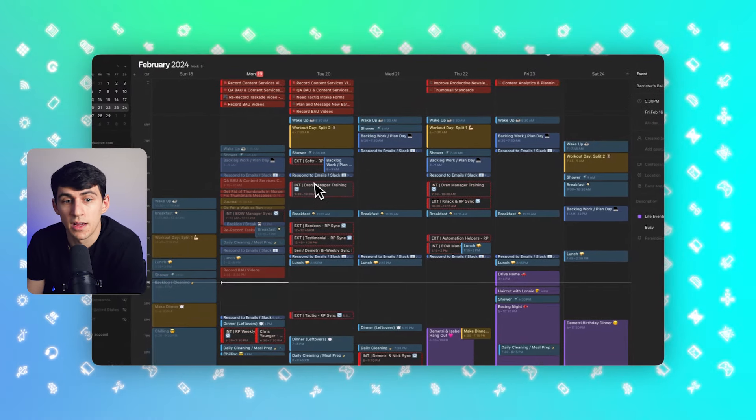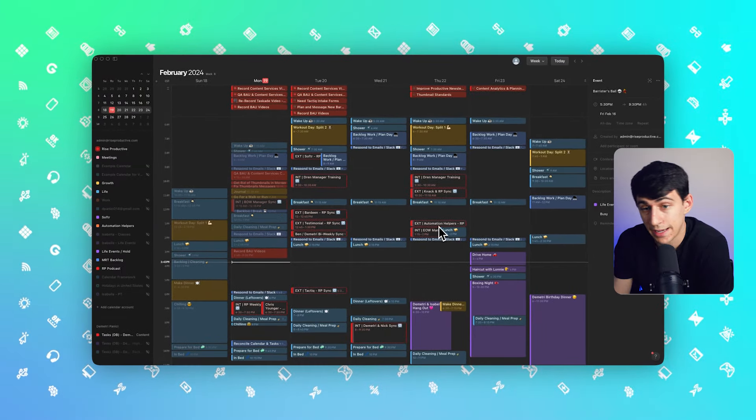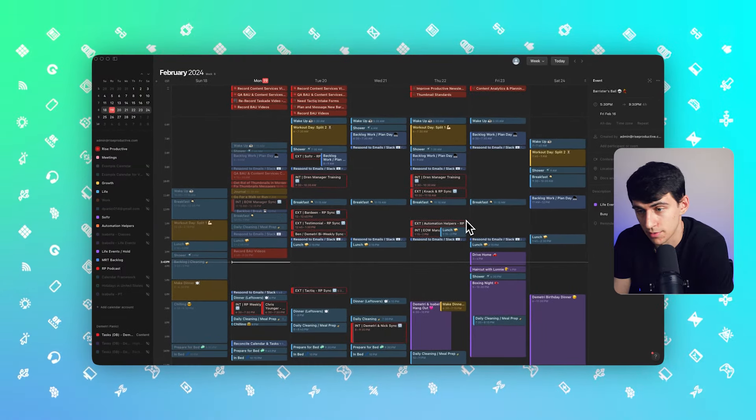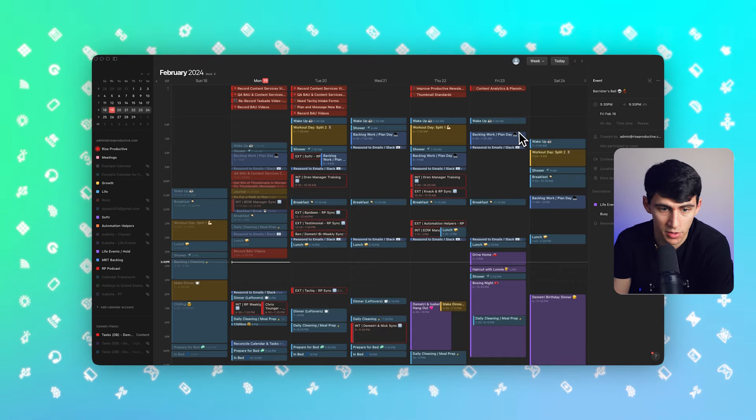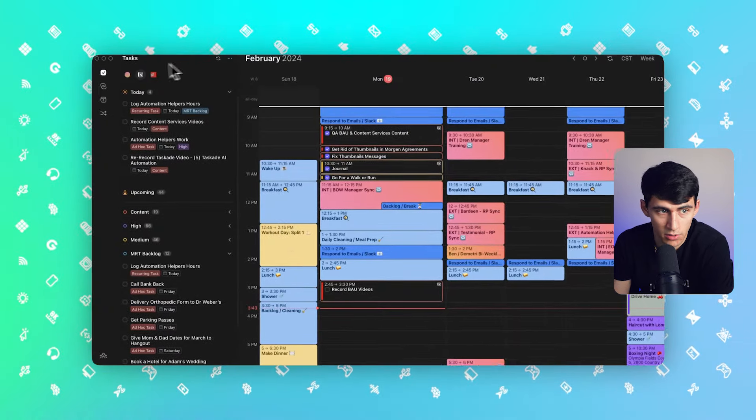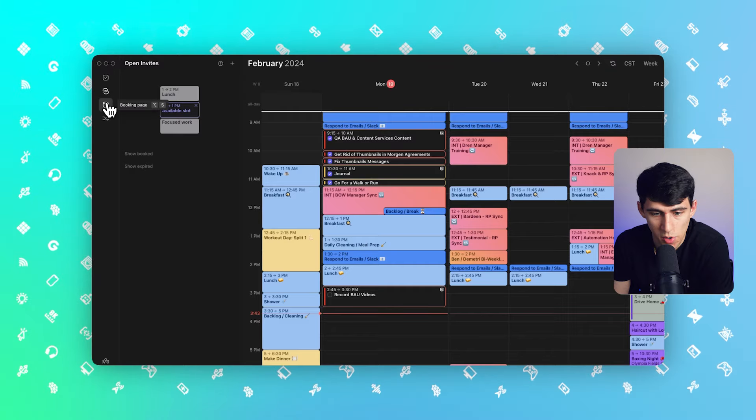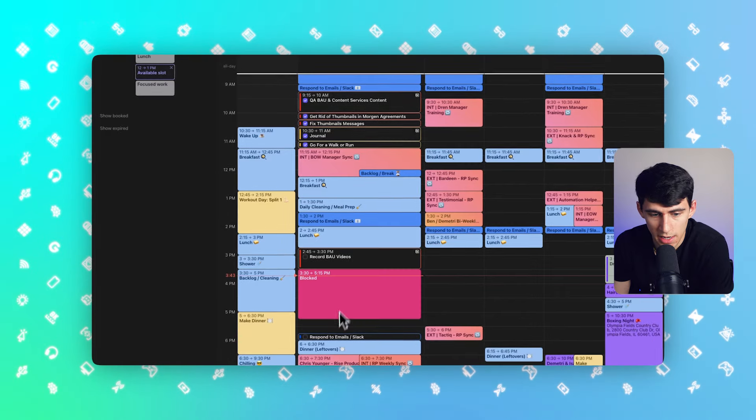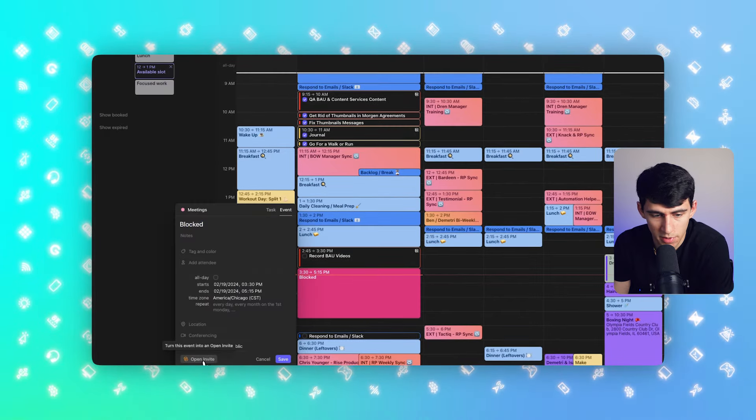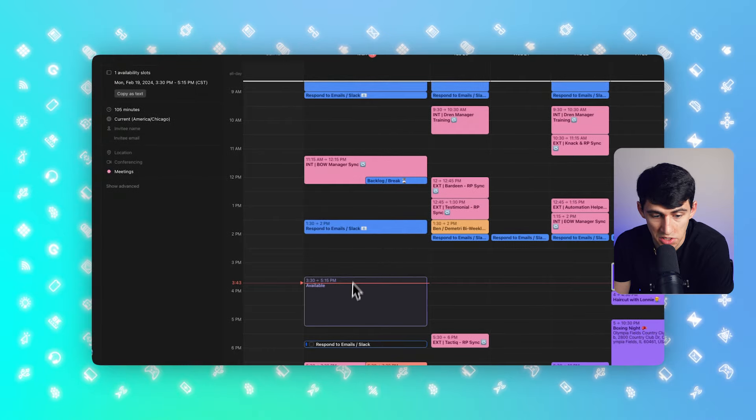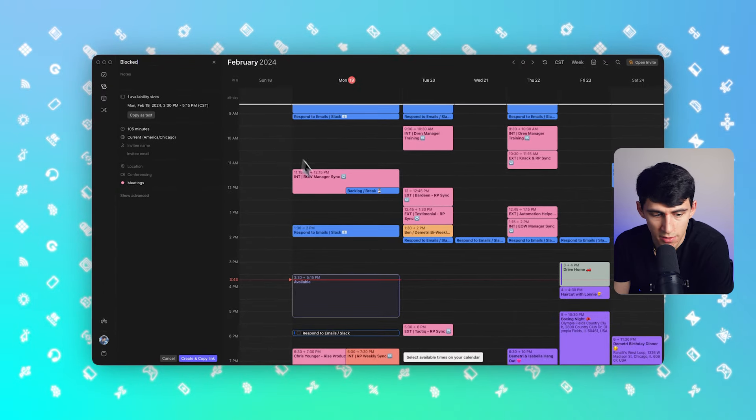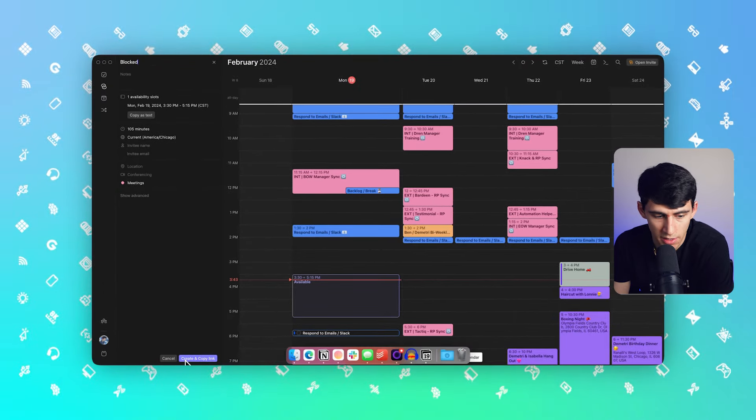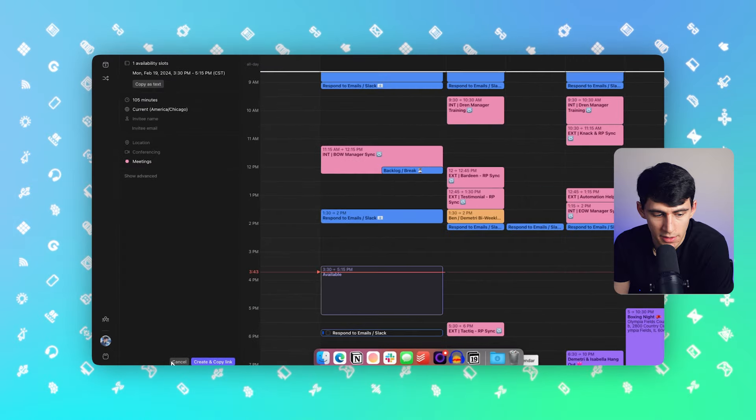Now, something to point out inside of Morgan and Cron is that there are booking link options for both. Inside of my Morgan account, I can go in here, quickly create an invite, press open invite, and then ask anybody to book a time with me right here and copy a link.